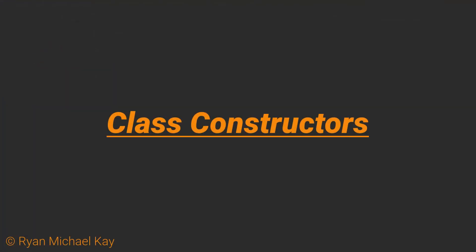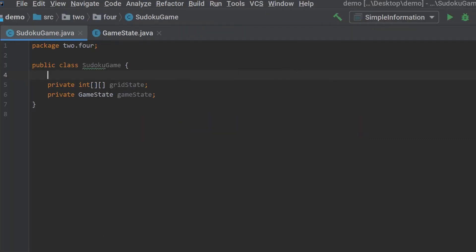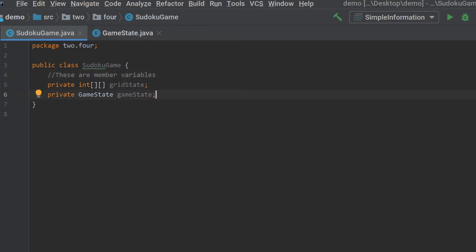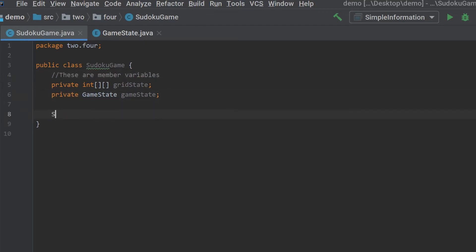In a previous lesson, I said that there are two types of variables, primitive and reference, but also that there are other types. A variable which sits in the body of a class is referred to as a member variable. It is a member of that class. At the moment, I have not initialized or created these two variables. The most common way to do that is to use a constructor method.